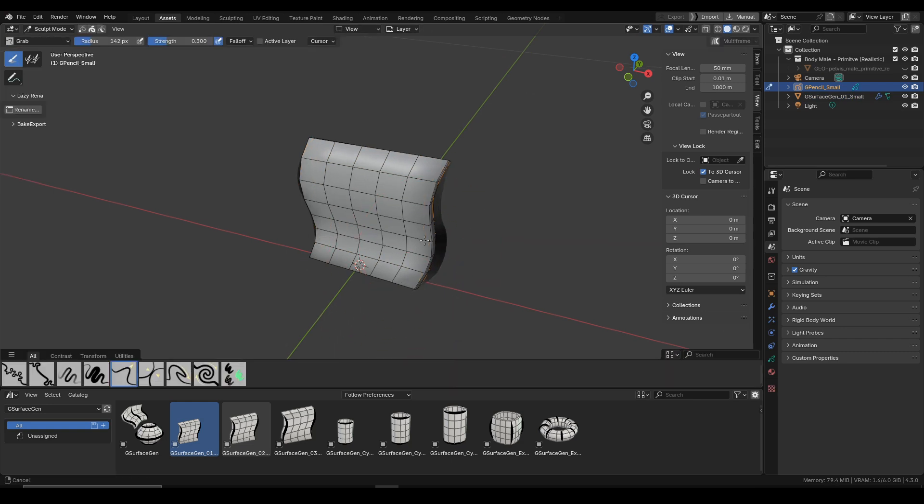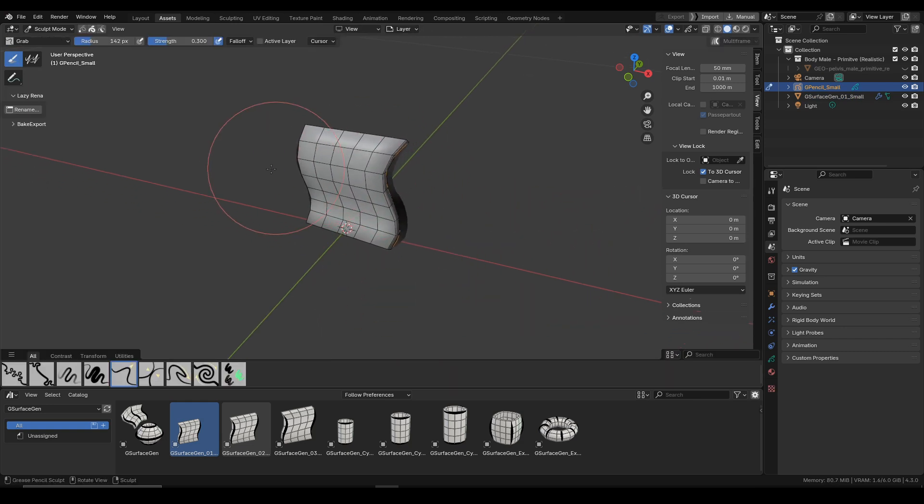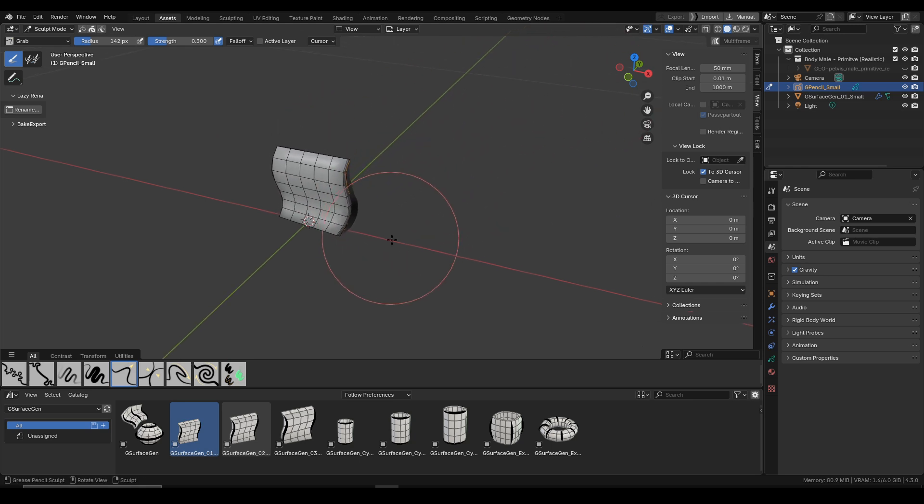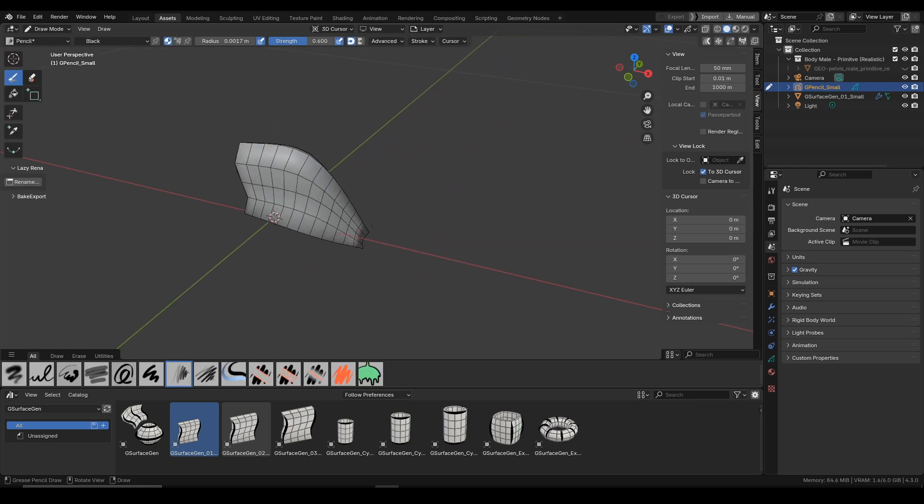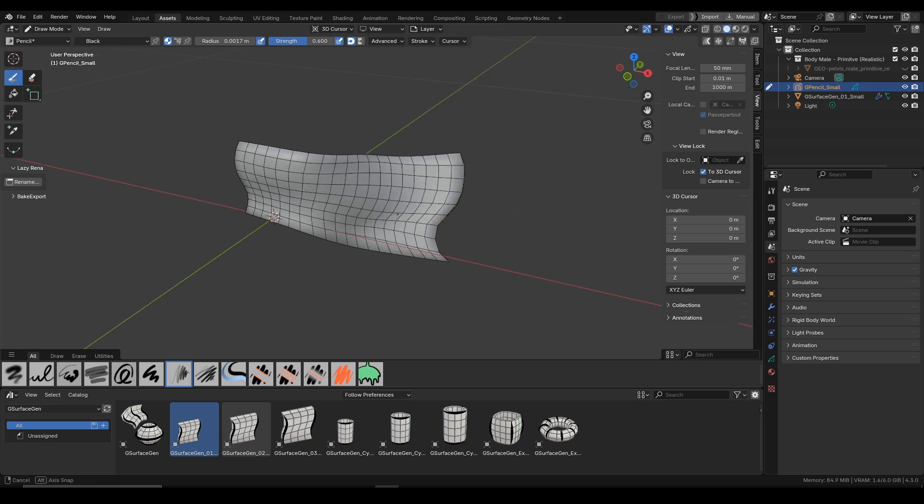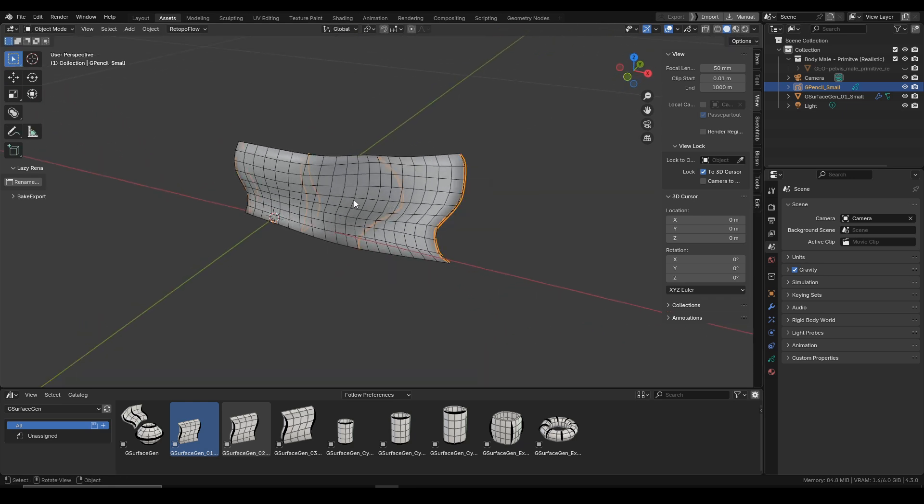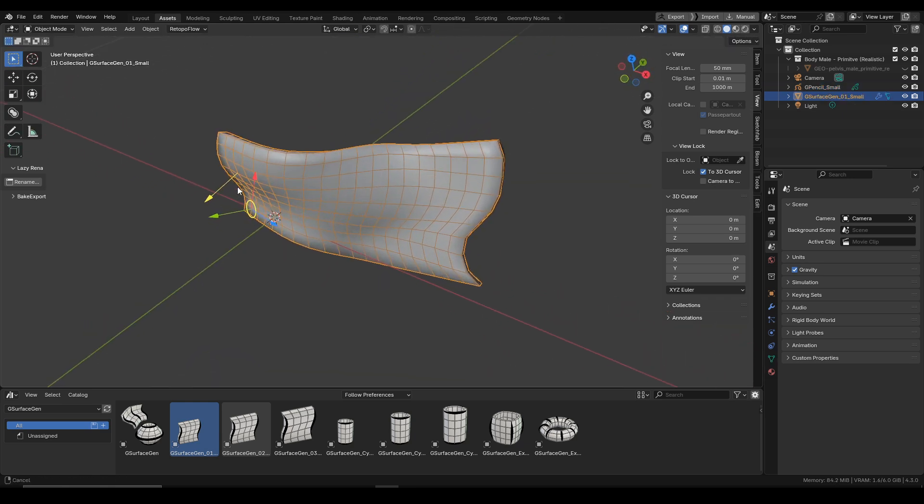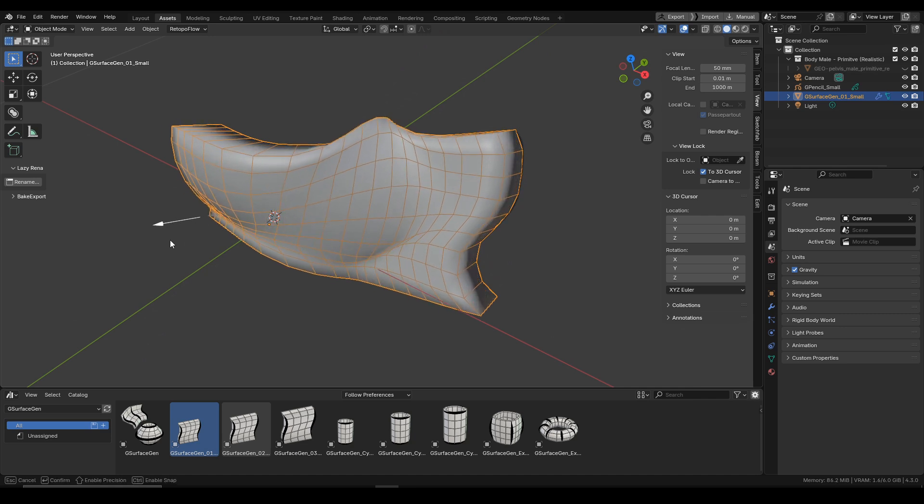It's a surface that is created along the grease pencil. You can see I can edit grease pencil in the sculpt mode and the surface will follow, and I can also draw new grease pencil curves and the surface will be created along them.